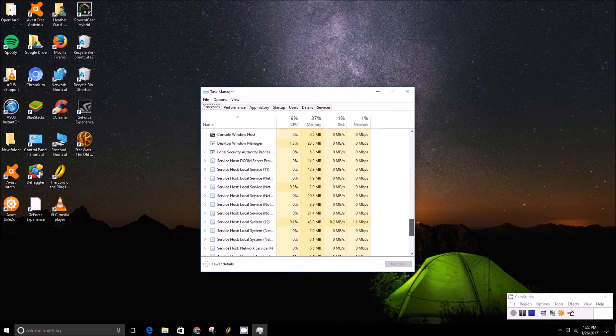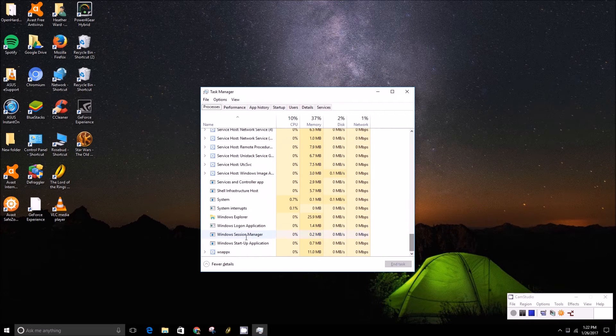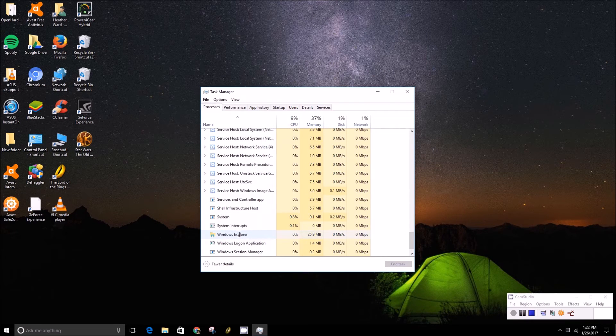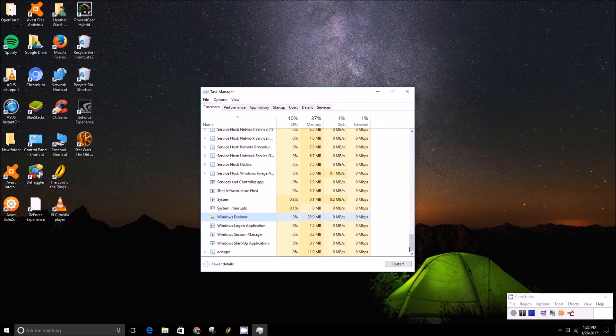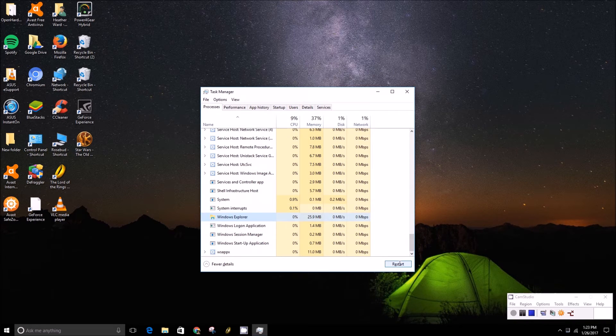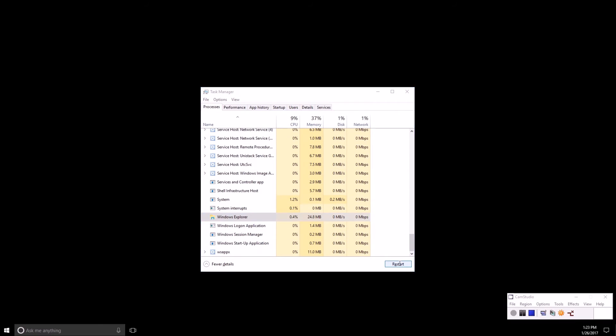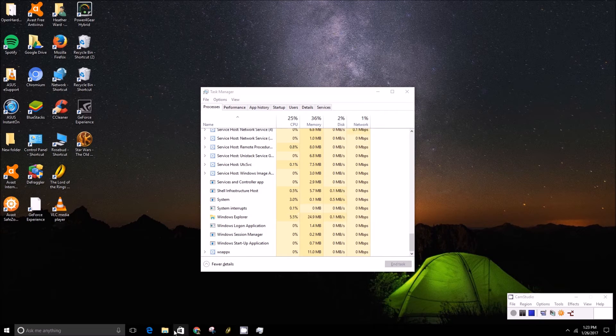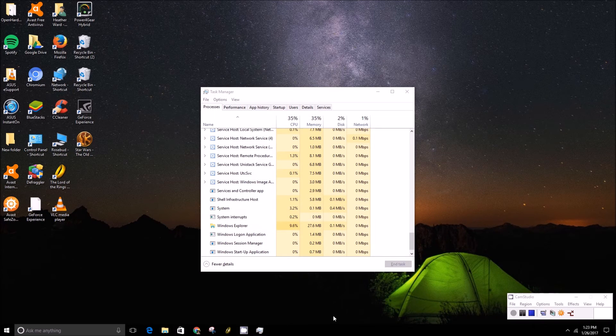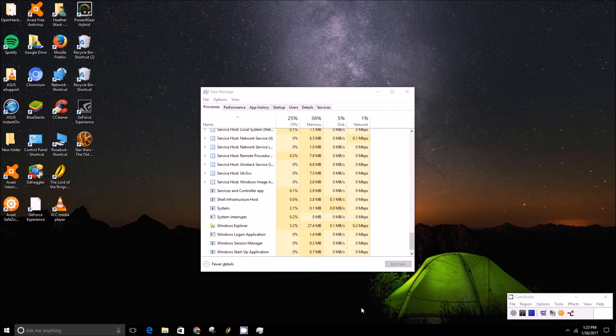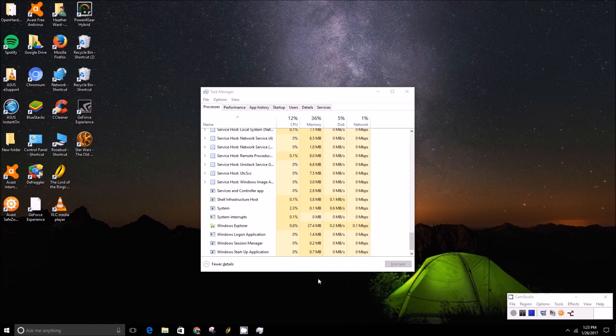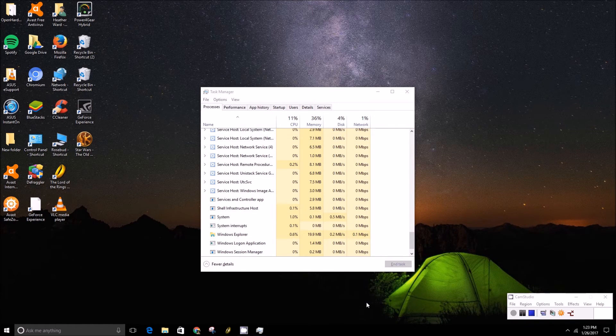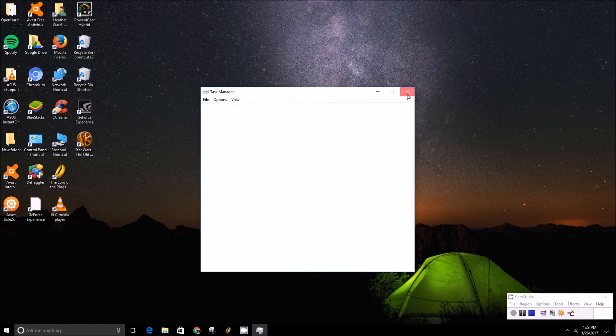So all you want to do is click on it, press the restart button, and it will reboot Windows Explorer. And that should clear up any problem you're having with it really. And yeah, that's all there is to it.